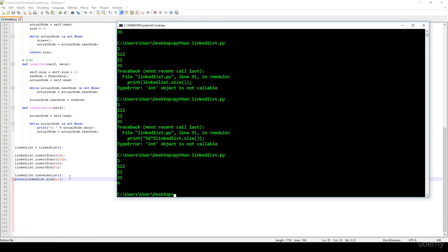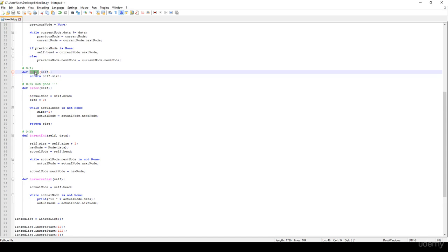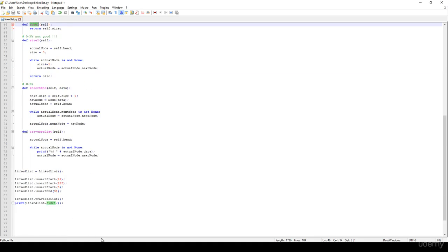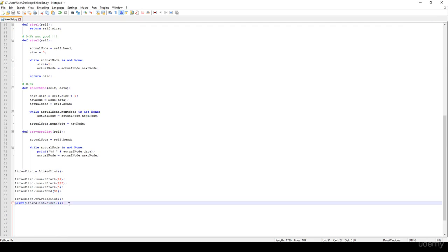So the conclusion is: don't use built-in method names. 'size' is a method in Python — don't try to override it. So size1 is going to be just fine, and as you can see it's working correctly because 4 is the size of the list.